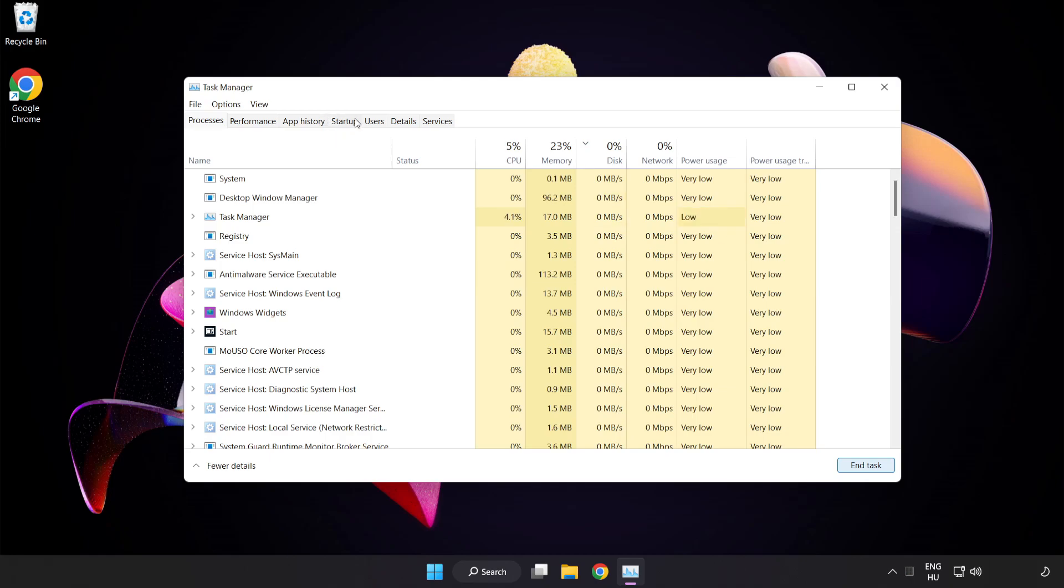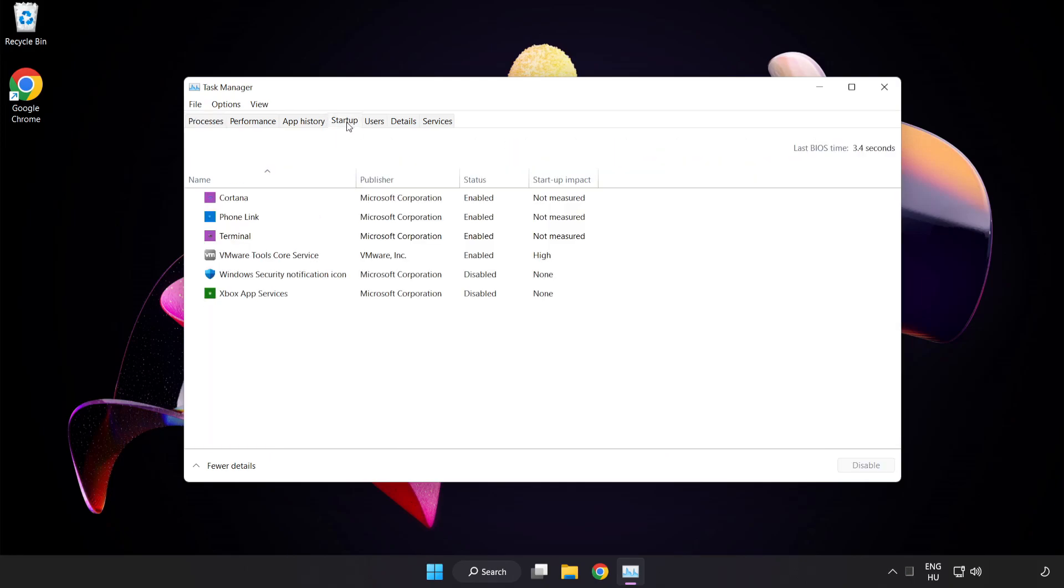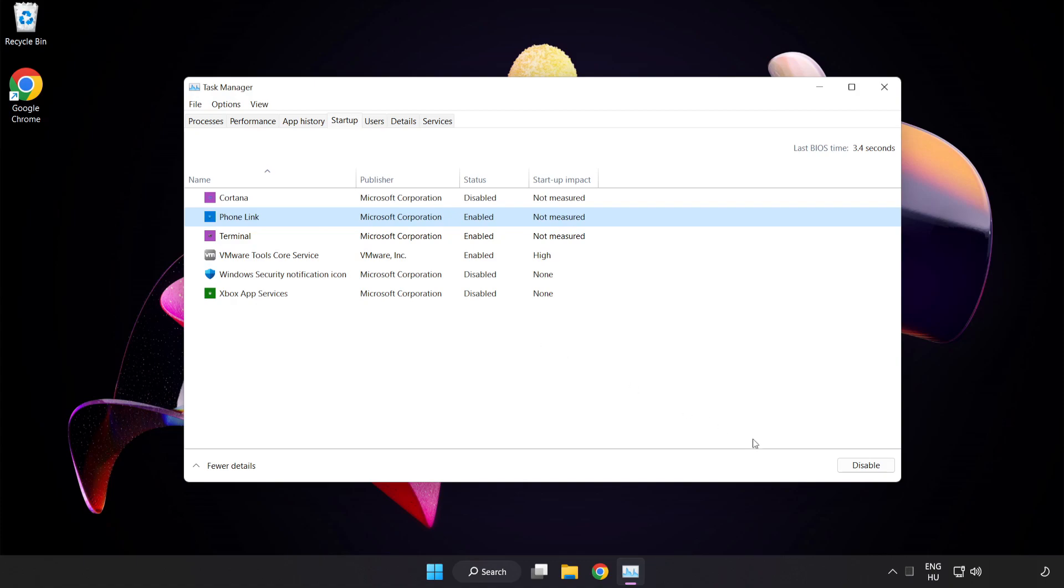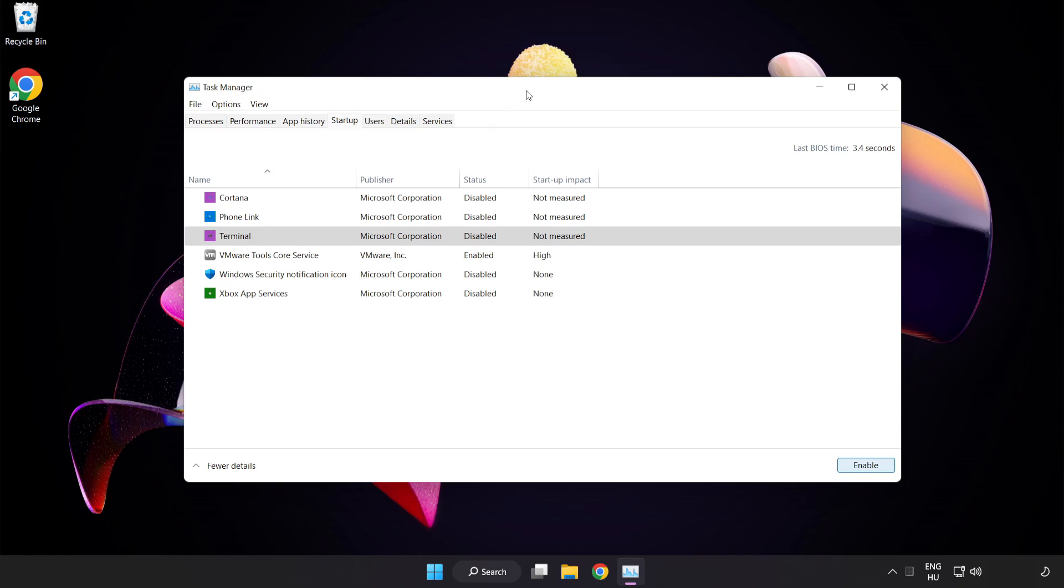Click Startup. Disable not used applications. Close the window.